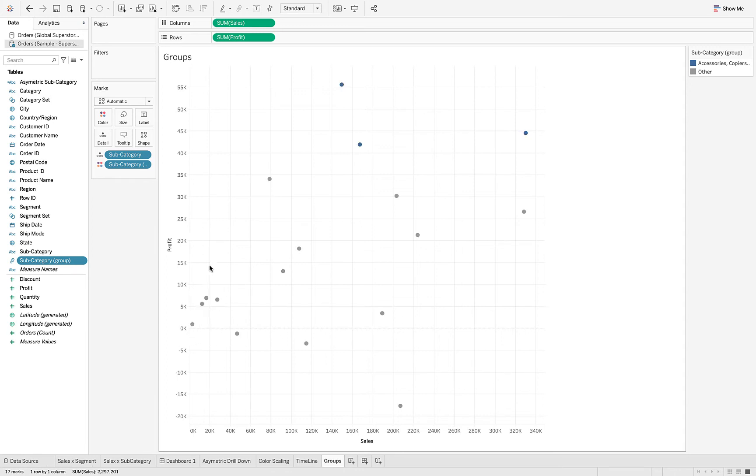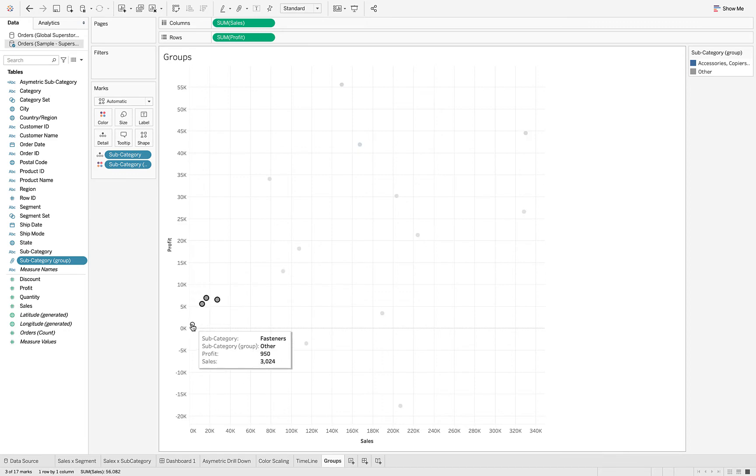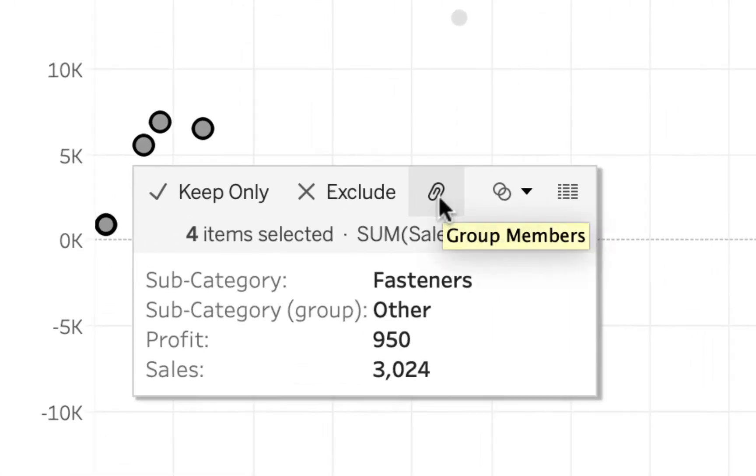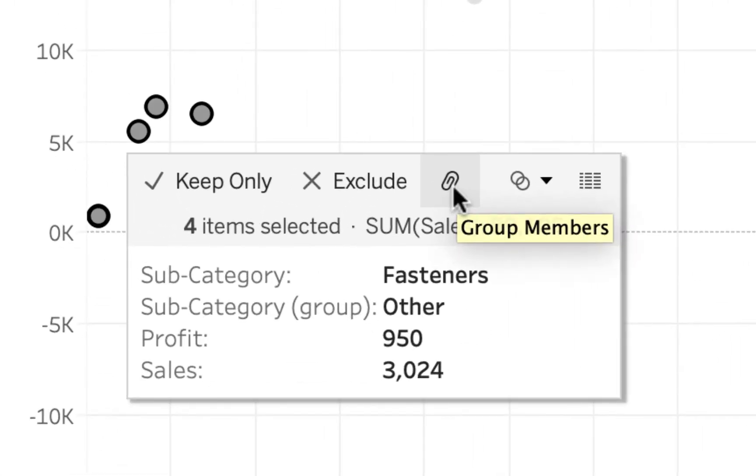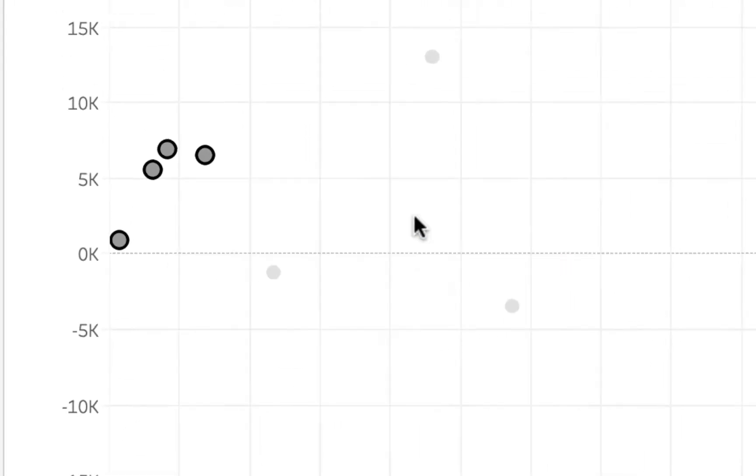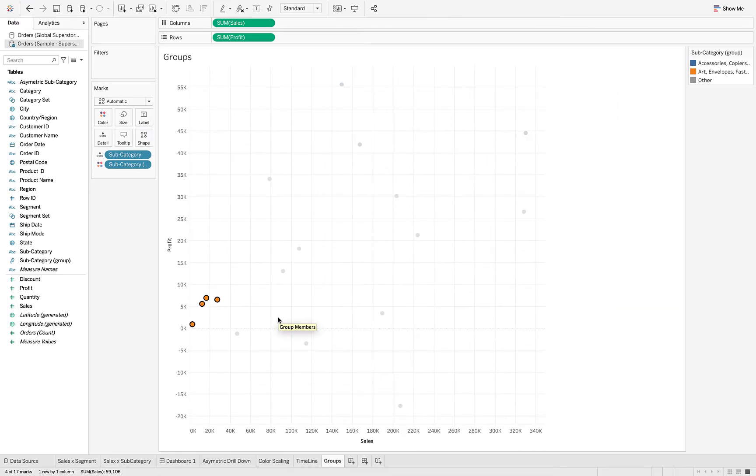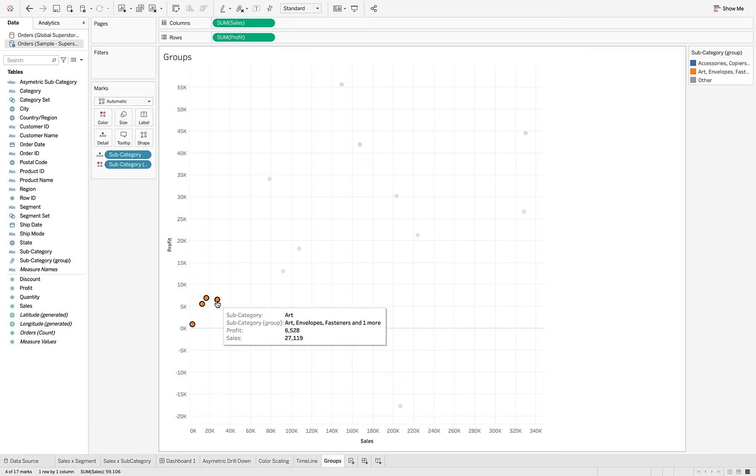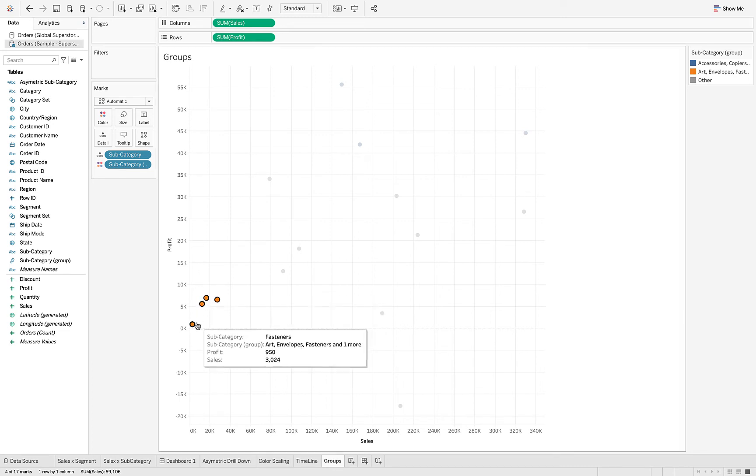Let me get all of them. I'm going to hit command so I get all of those. And now when I go to the group you can see it adds that to the group, and again it renames them art, envelopes, labels, and fasteners and gives it another color. Remember these are categorical colors.